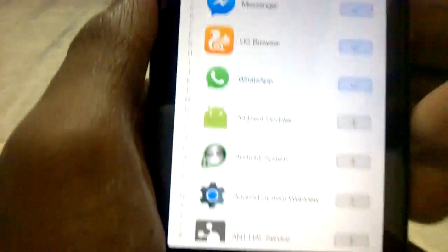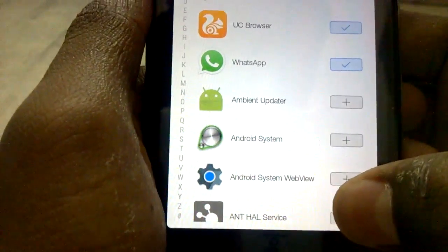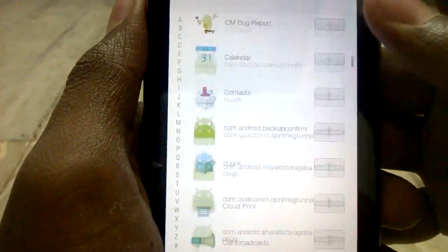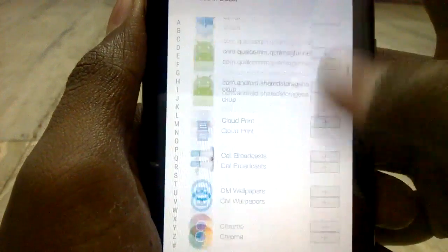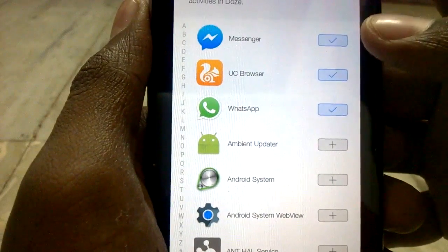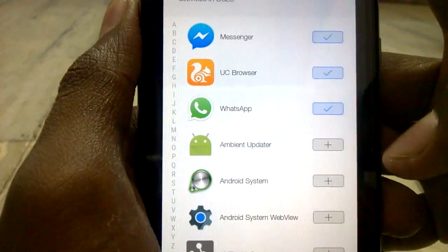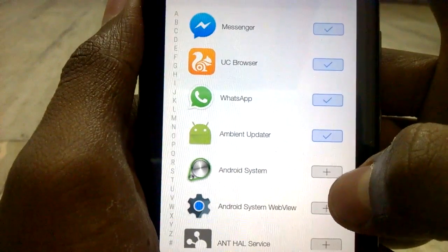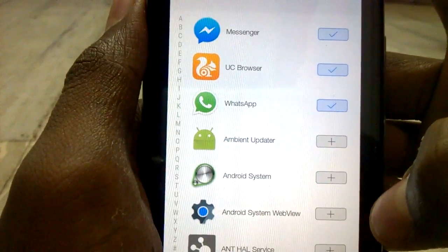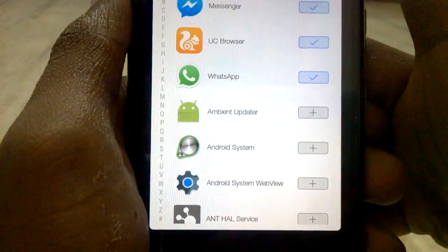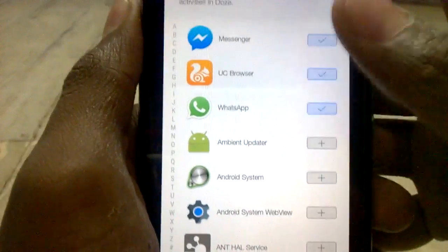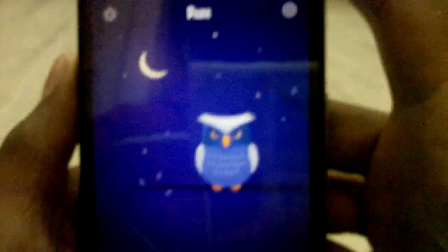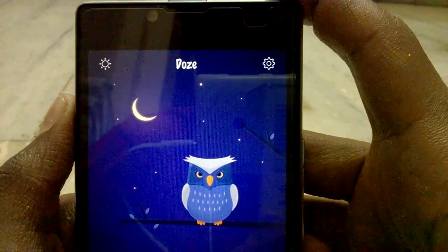Tap on it, and here you can disable the apps which you want to run in the background when the screen is off. I have selected some apps — you can see here, like 'I am ready' and 'Update.' If you select these apps, even if DOS mode is enabled, these apps will run in the background.